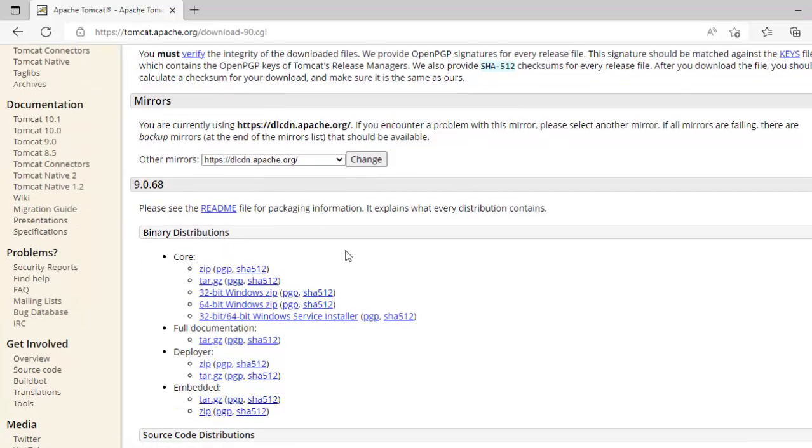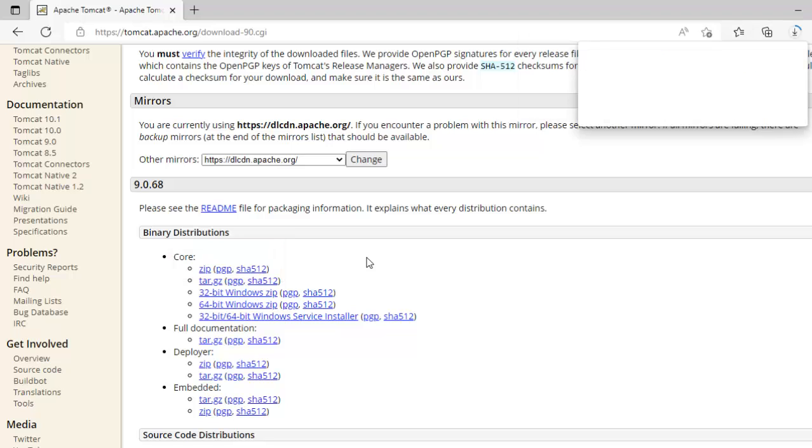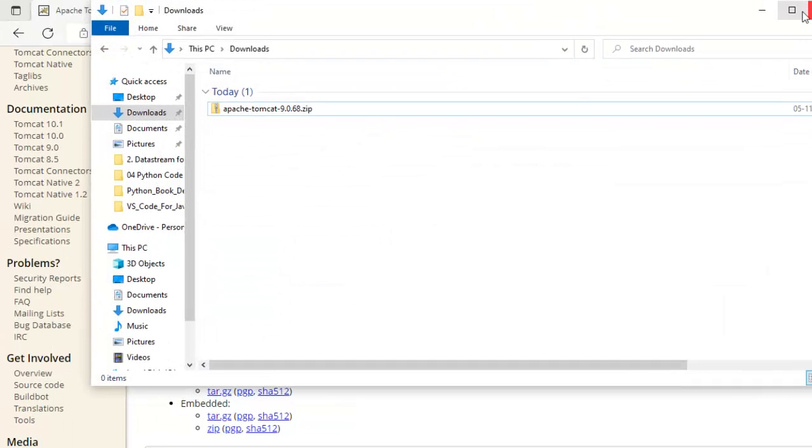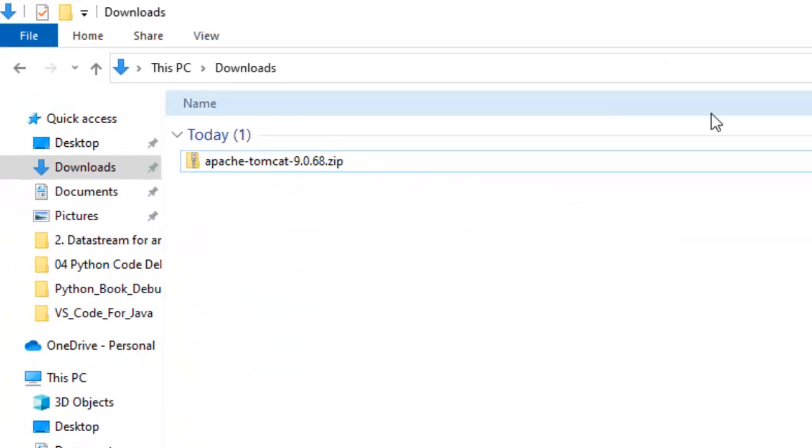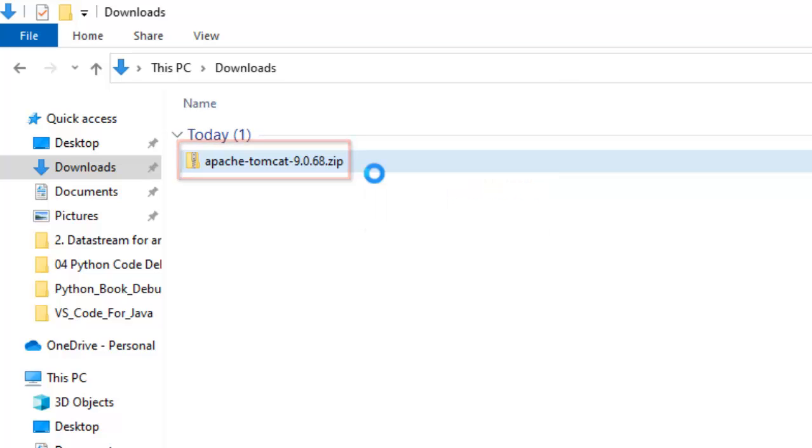I am going to download the zip version, this one. Let me click. The download is complete. I can see over here, this is my Apache Tomcat 9.0.68.